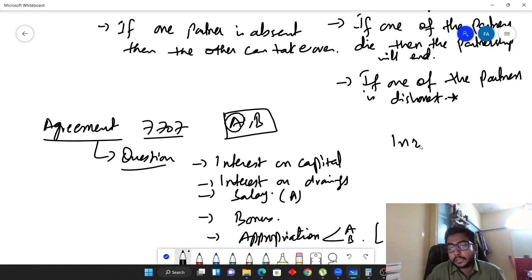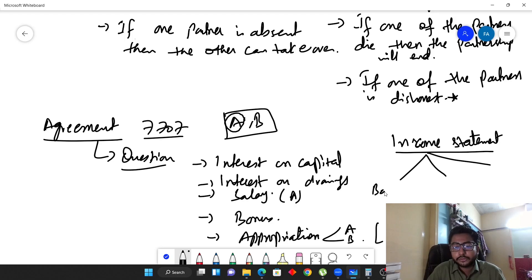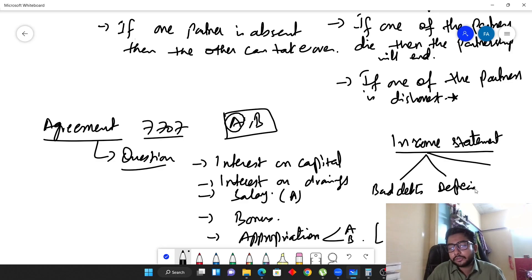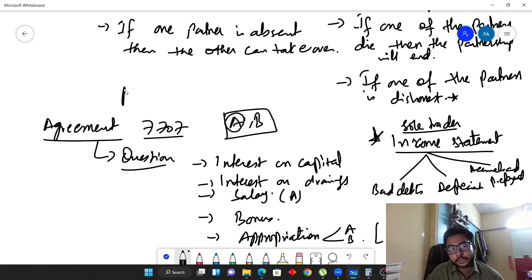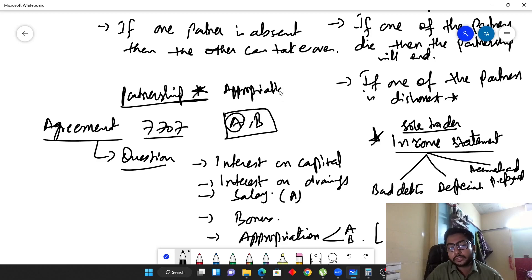If you are good in the income statement topic — which has three prerequisites: bad debts, depreciation, and accruals and prepayments — and you are good in the normal sole trader income statement, then there is a high chance you will do well in the partnership topic. In the next video we will go through partnership questions: how appropriation is made, which is different from the regular income statement.